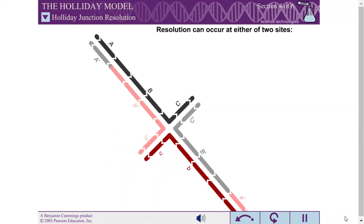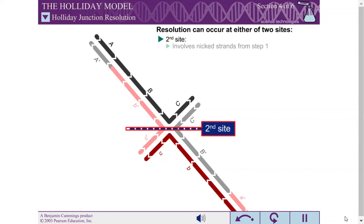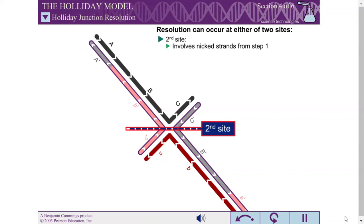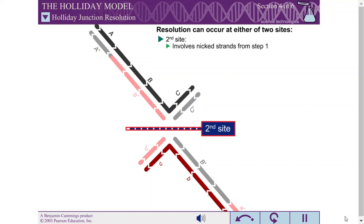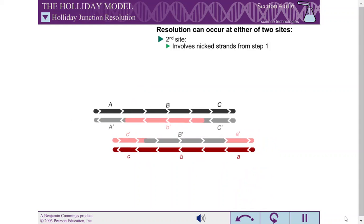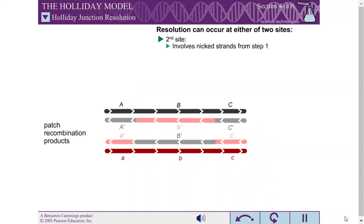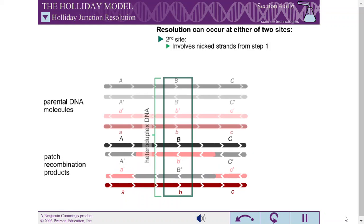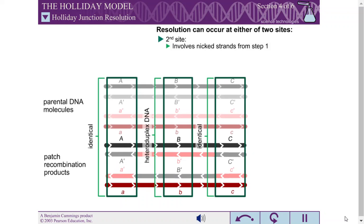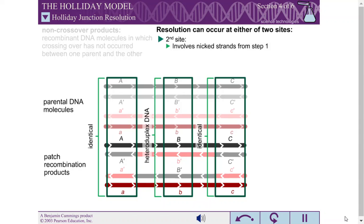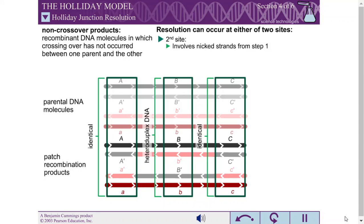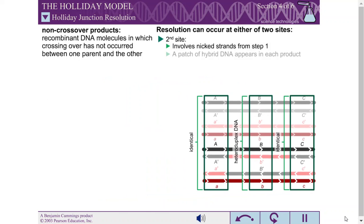The second possible cut site occurs in the pair of strands that were nicked during the first step of recombination. These strands can be easily identified because they each consist of a mix of colors at this point in the model. The resulting duplexes are called patch recombination products because they contain a patch of hybrid DNA. Since the A and C alleles are still present together on one of the product DNA duplexes, these products are also called non-crossover products.